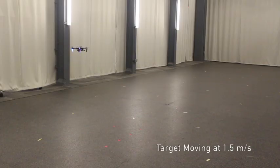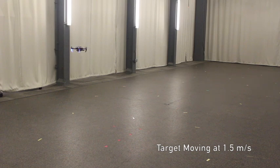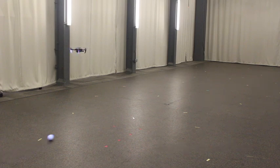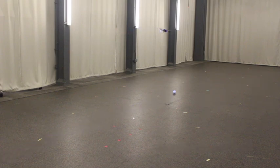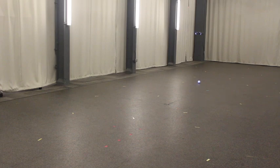Here we see the vehicle react to a ball entering its field of view with a velocity of 1.5 meters per second. The robot quickly accelerates to converge on the target.